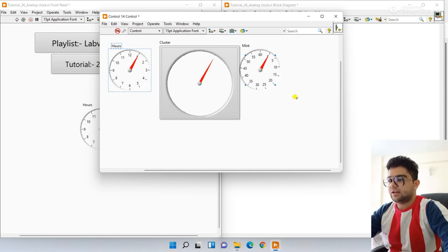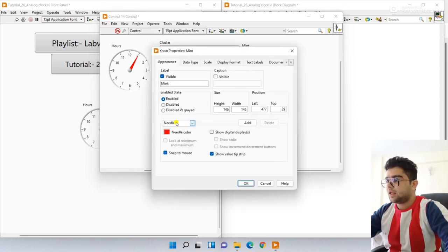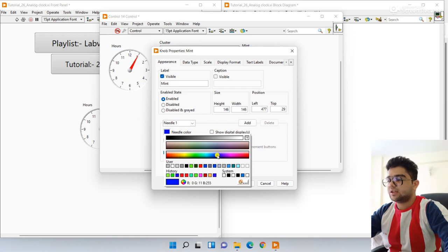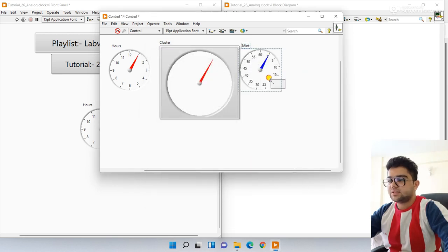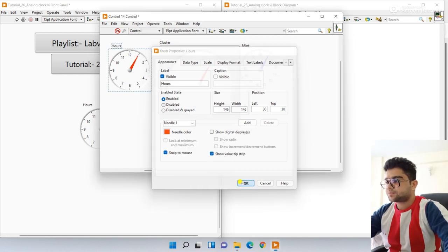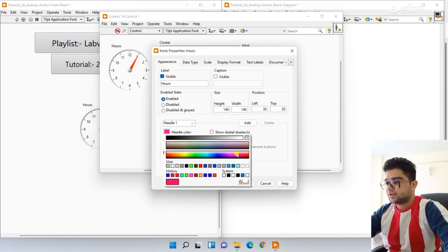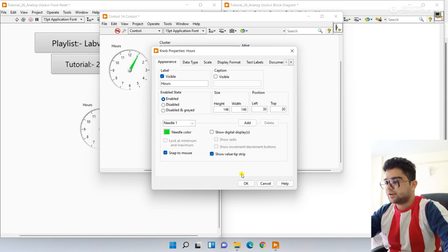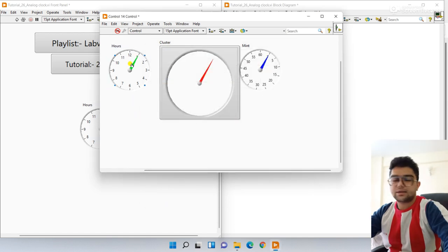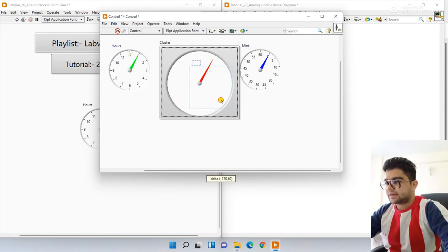Let's change the color. The cluster needle is red — good. For the minute, right-click and go to Properties, click on the needle and choose blue color. This is the minute color. For the hours color, right-click, go to Properties — let's choose green.